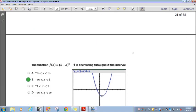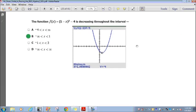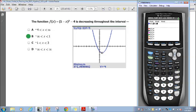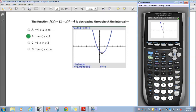Question 22. The function f of x equals 1 minus x squared minus 4 is decreasing throughout which interval? I went ahead and graphed it. It says 1 minus x squared minus 4. The graph shows it decreases all the way until it reaches the minimum point, where it starts to go up.